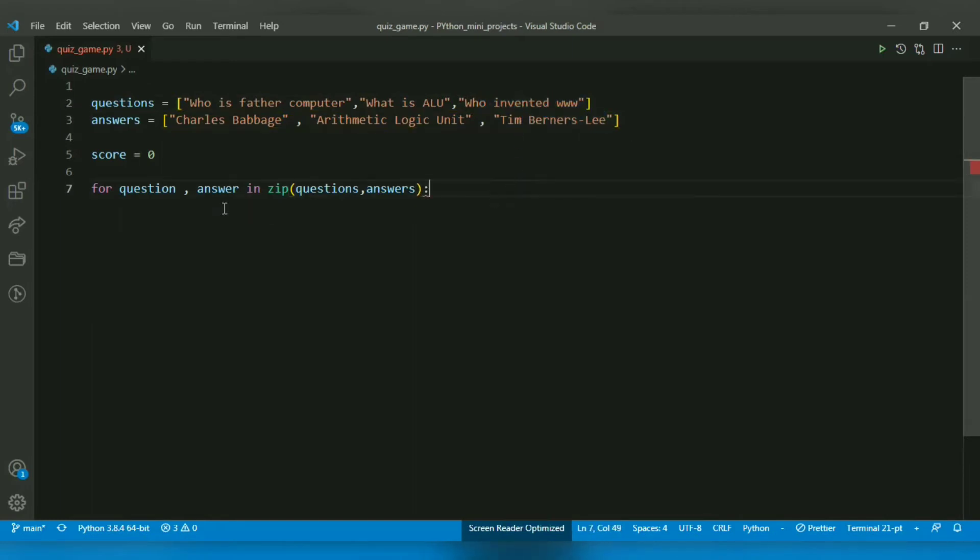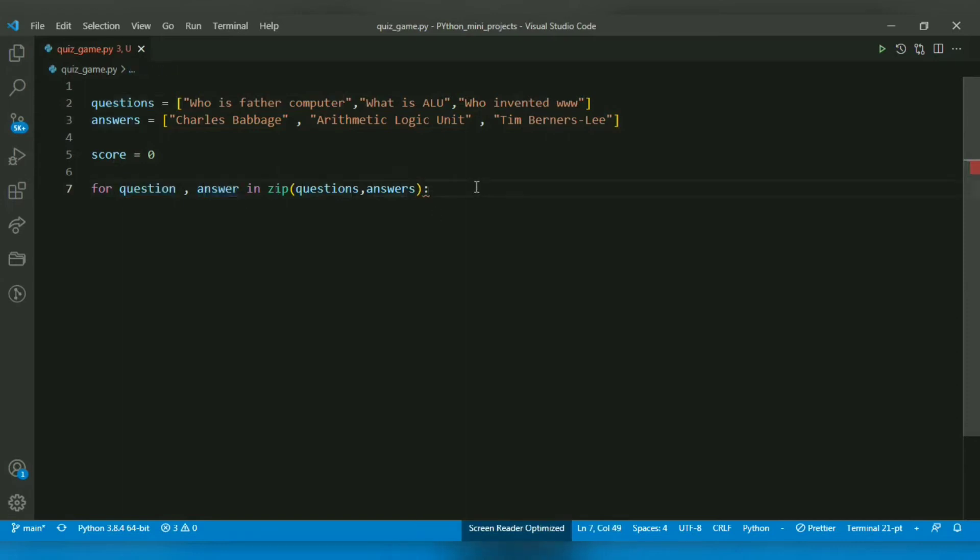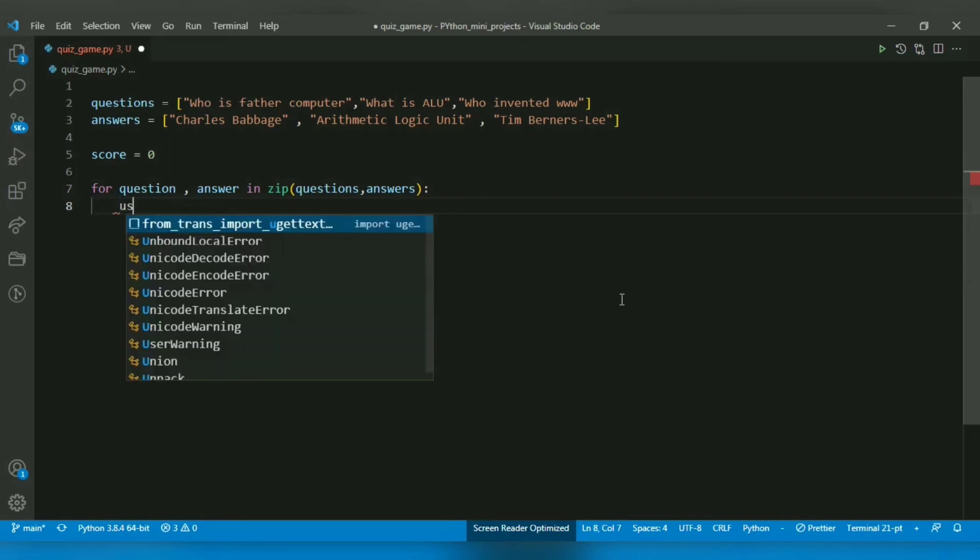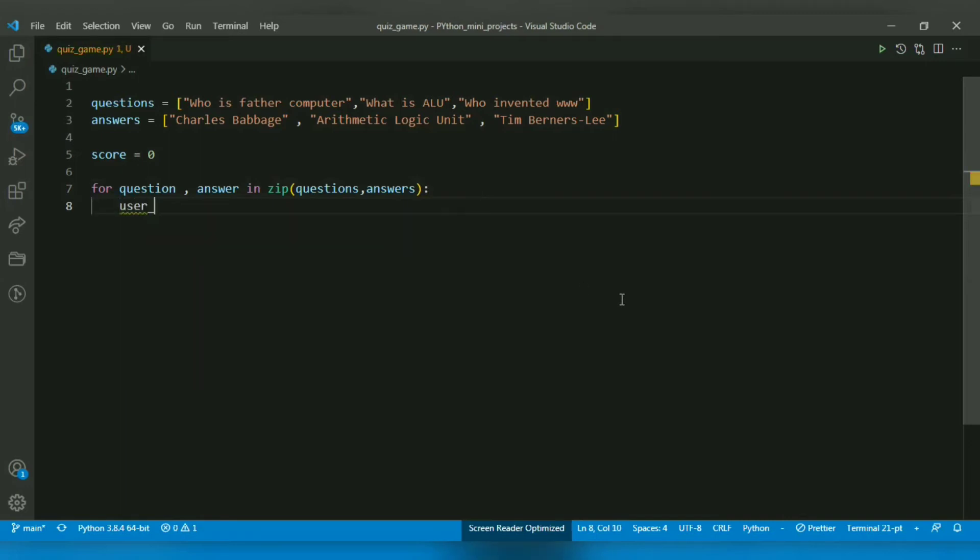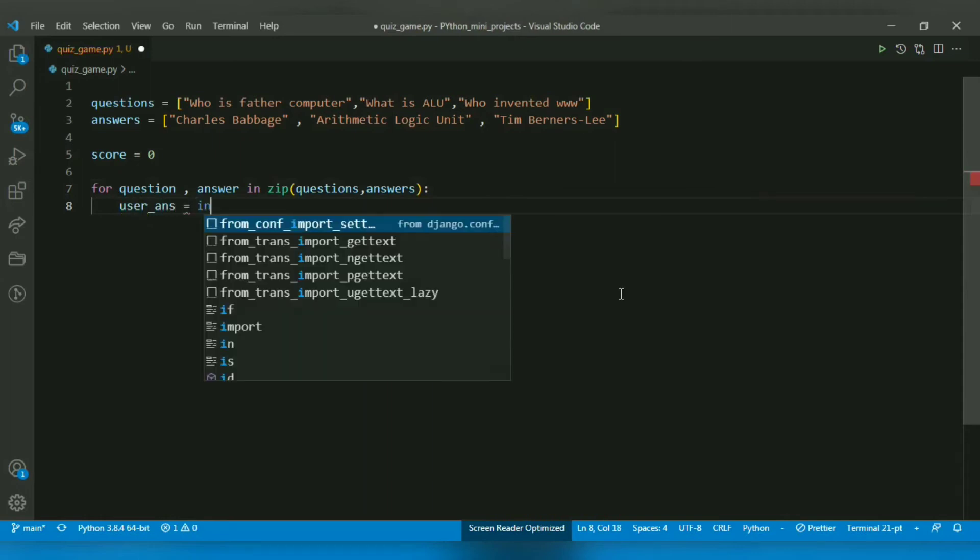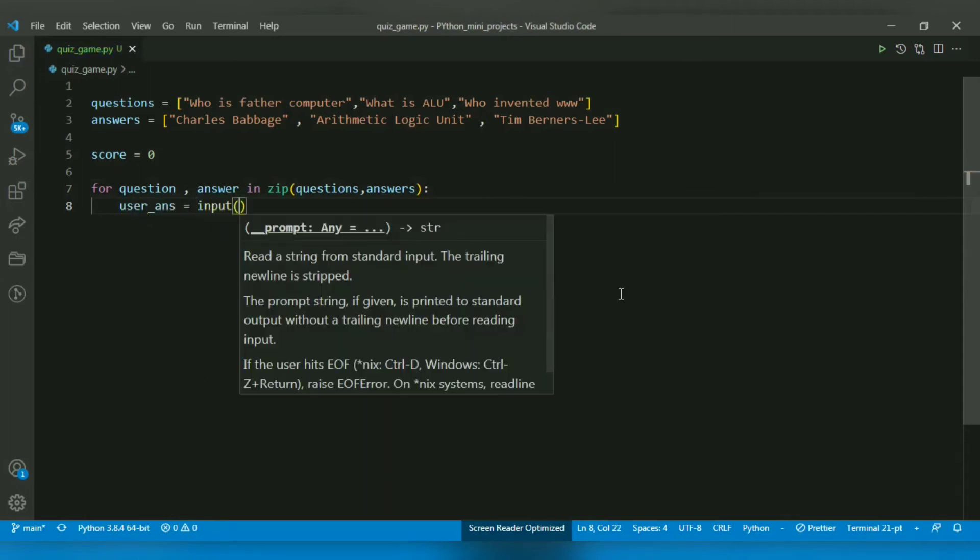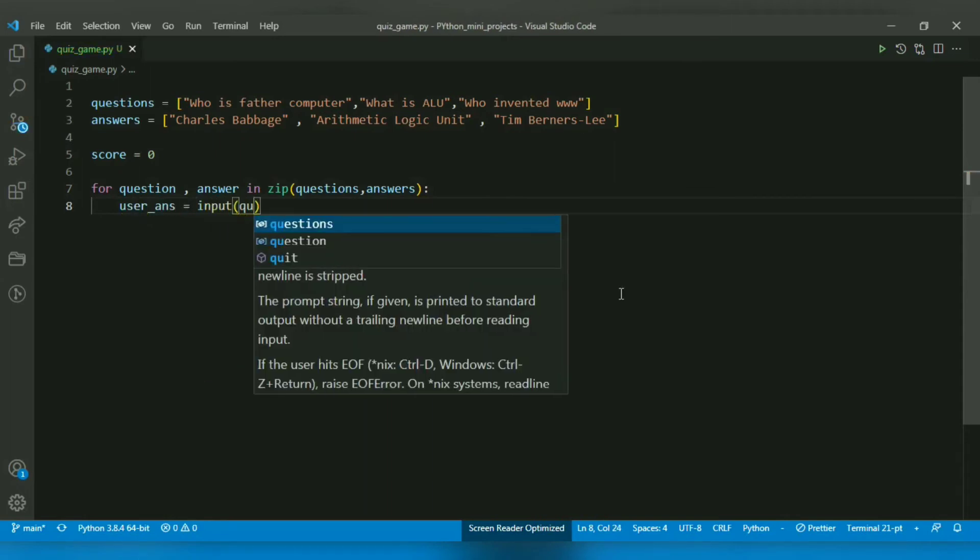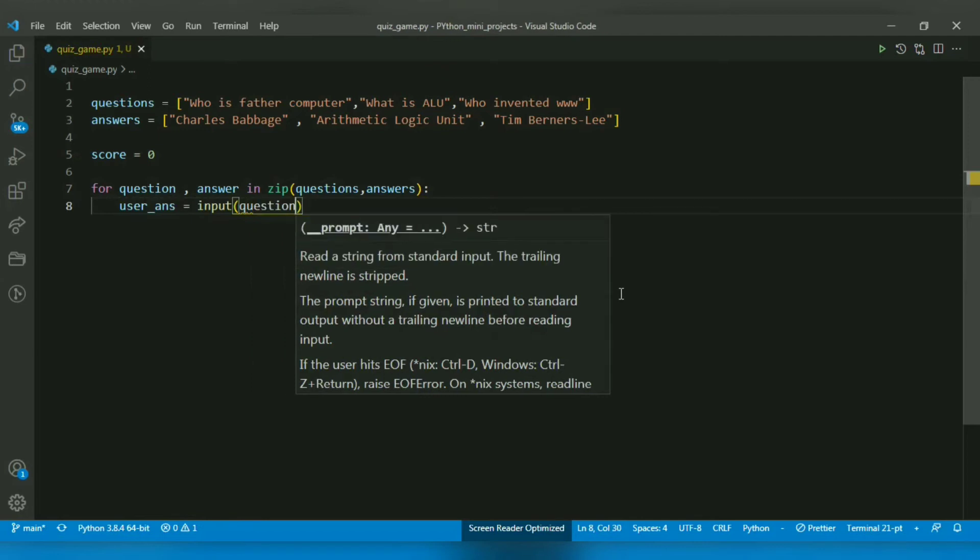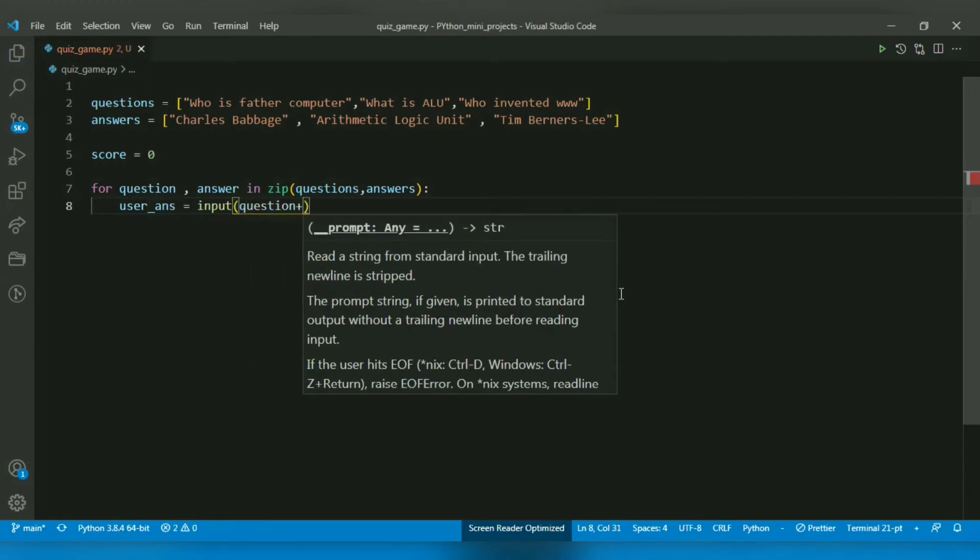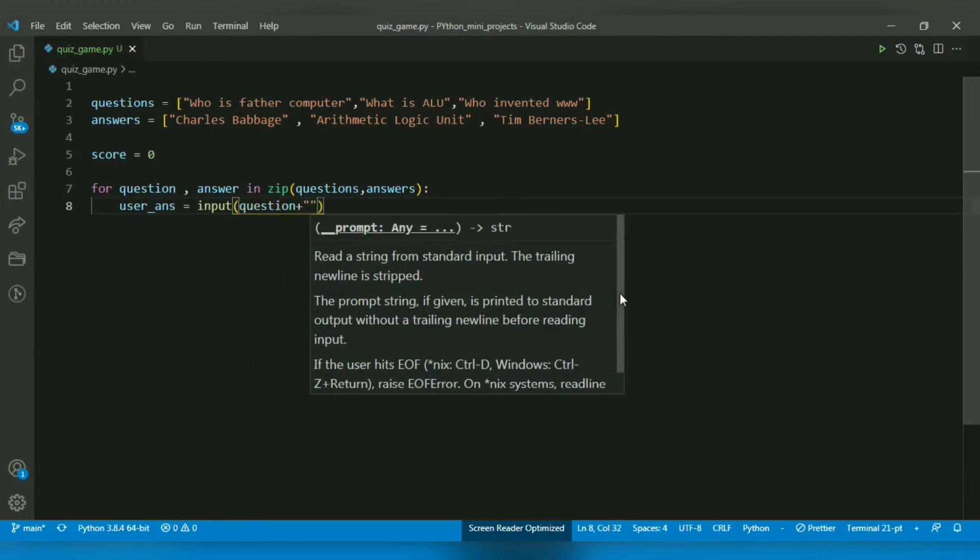Now I want to ask the user for the answer. I will create a variable called user_answer and ask for input. The input message should be the question from the question pair.